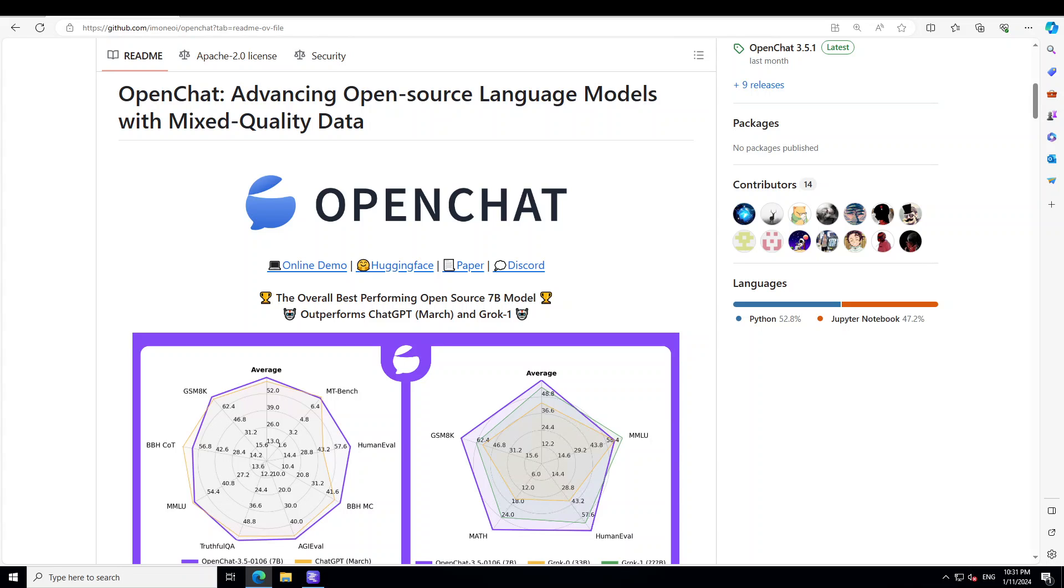And in some of the benchmarks this model has already surpassed Grok 0, ChatGPT the March version and also Grok 1. Now let's see how you can install it and then we will also play around with it.